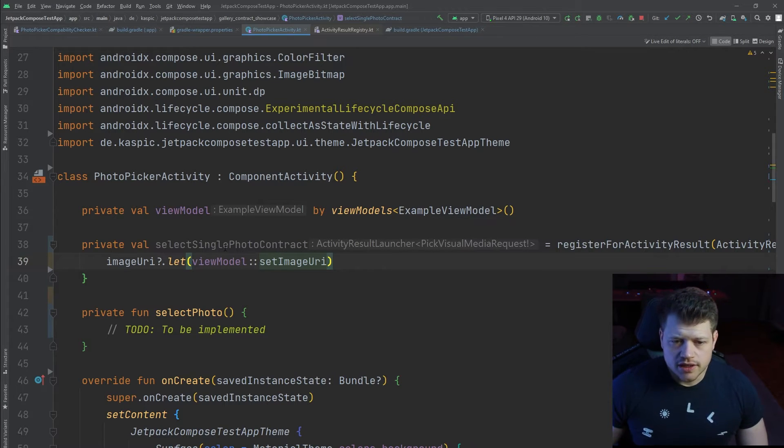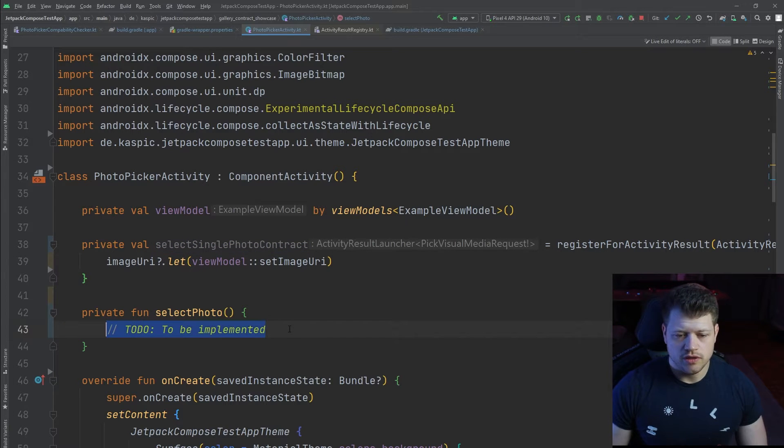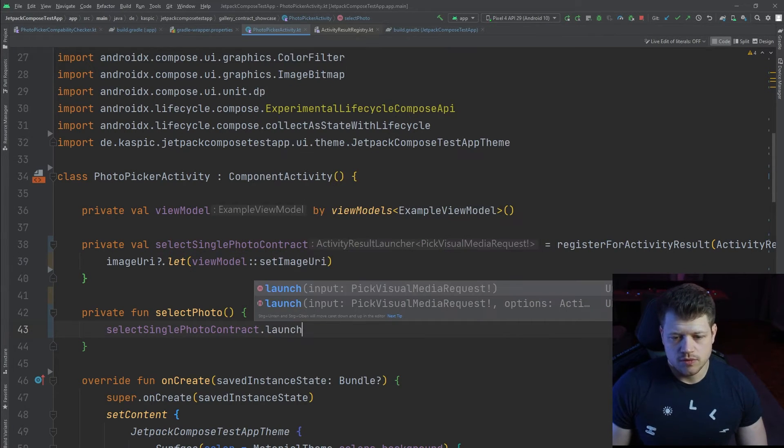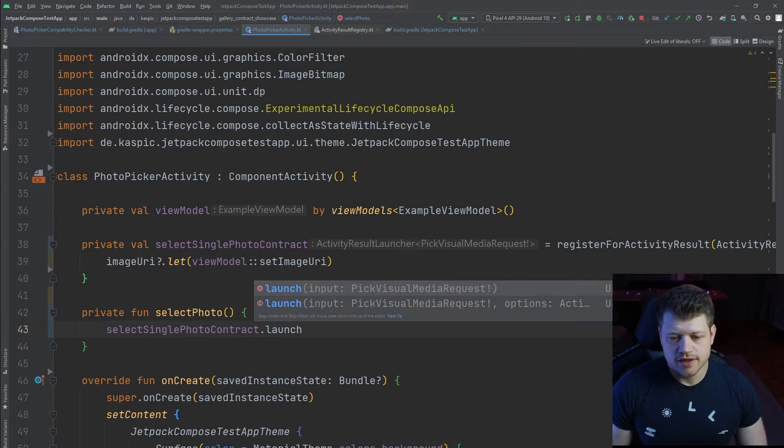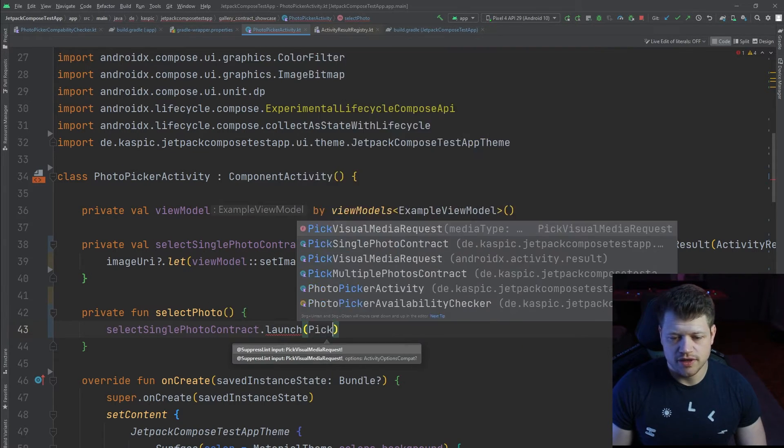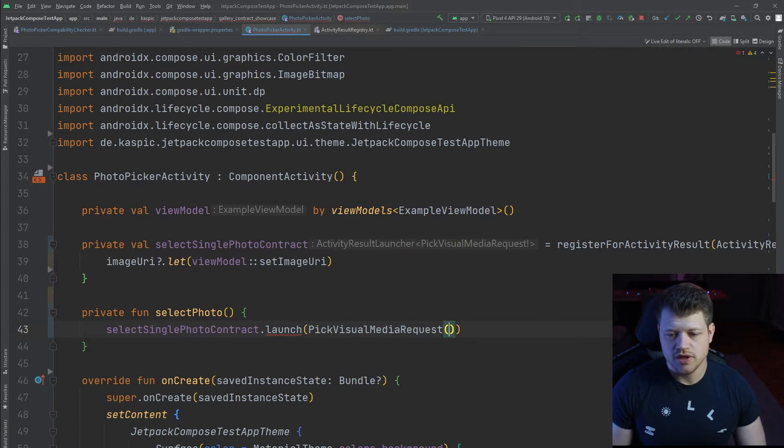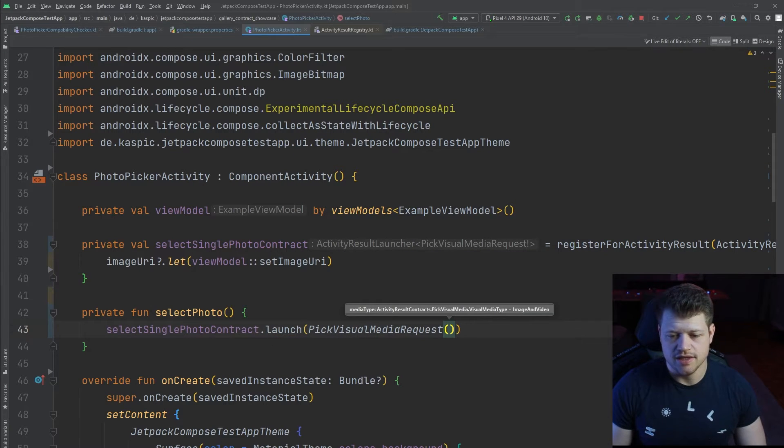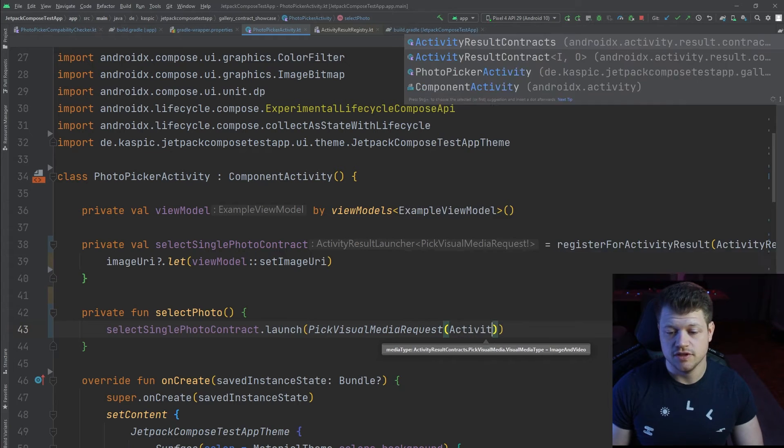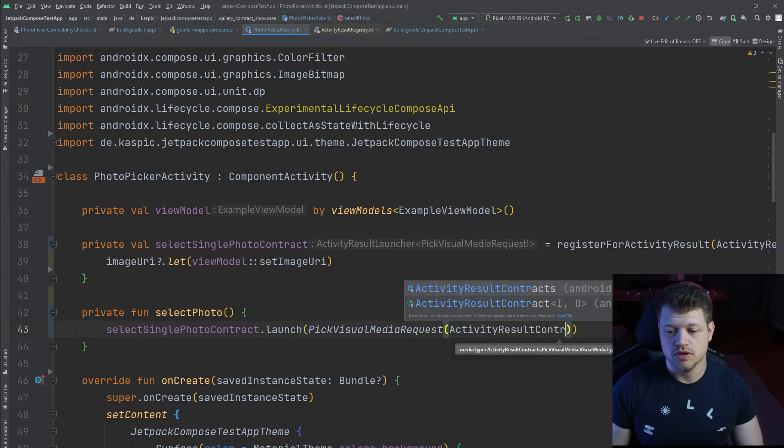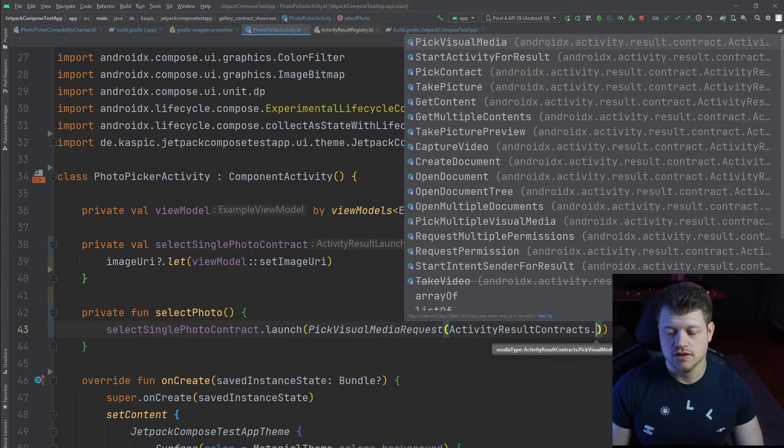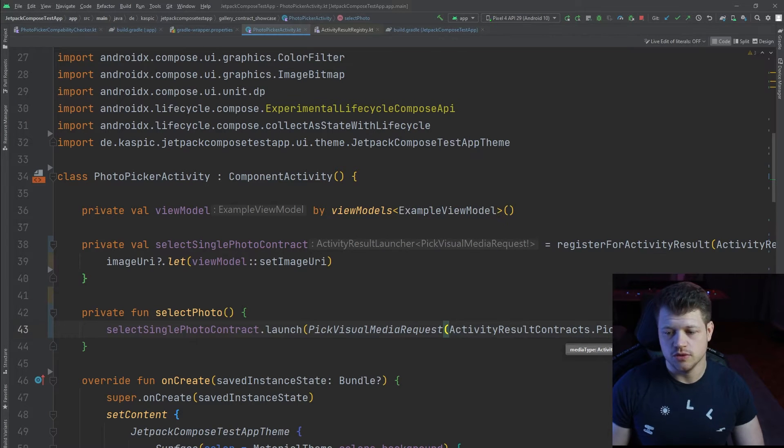Now in order to launch the contract, we implement the select photo function and we call launch at this contract. As an input, we will use the pick visual media request, and as an input we can use the activity result contract pick visual media image only.